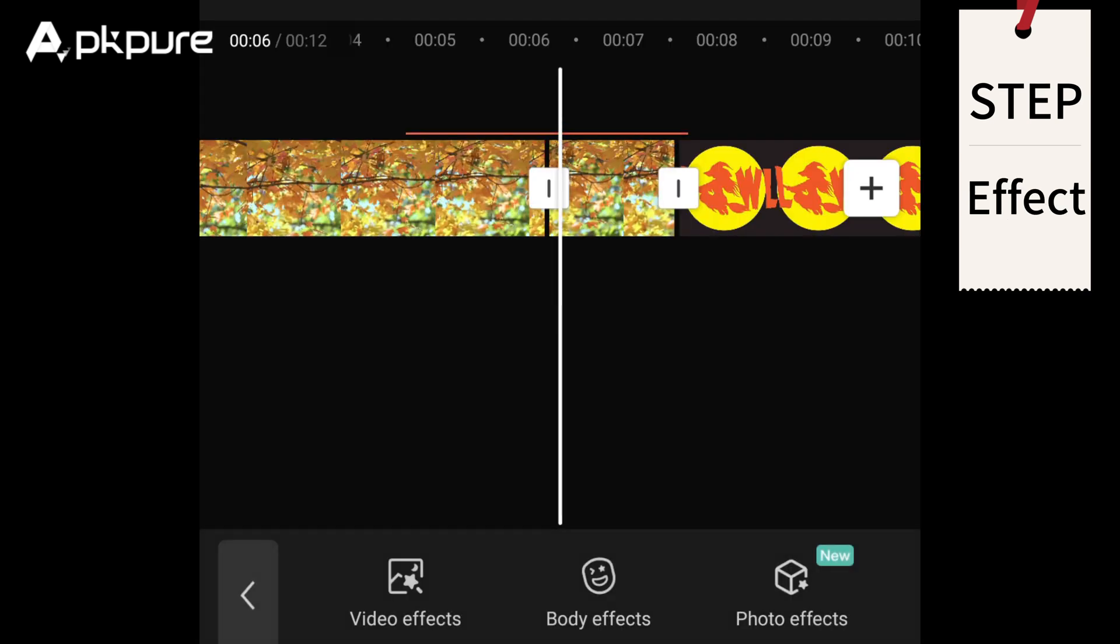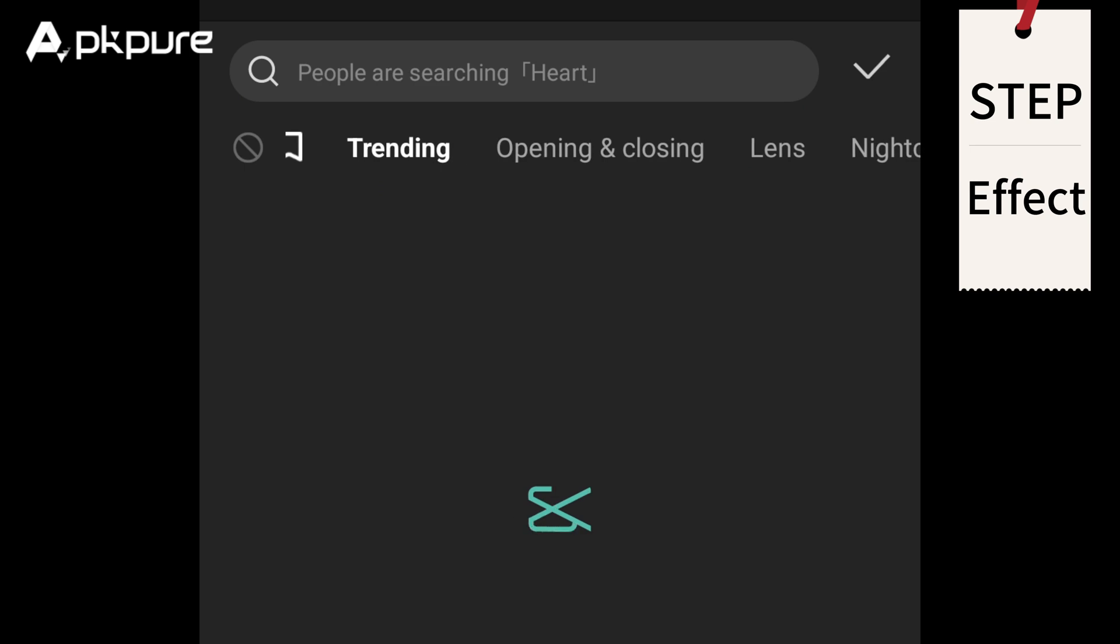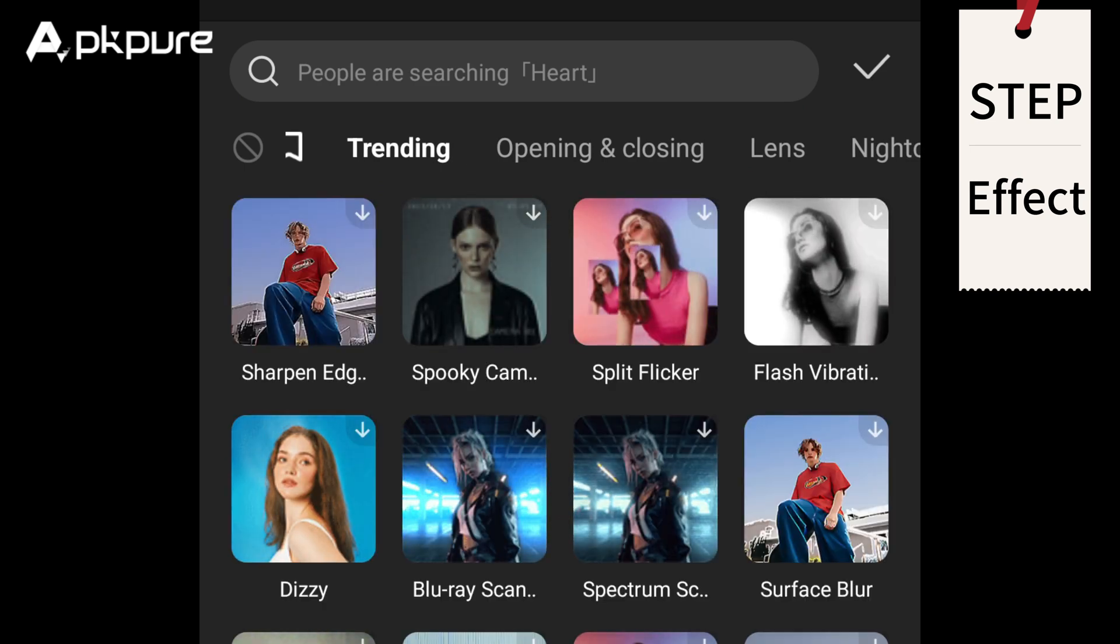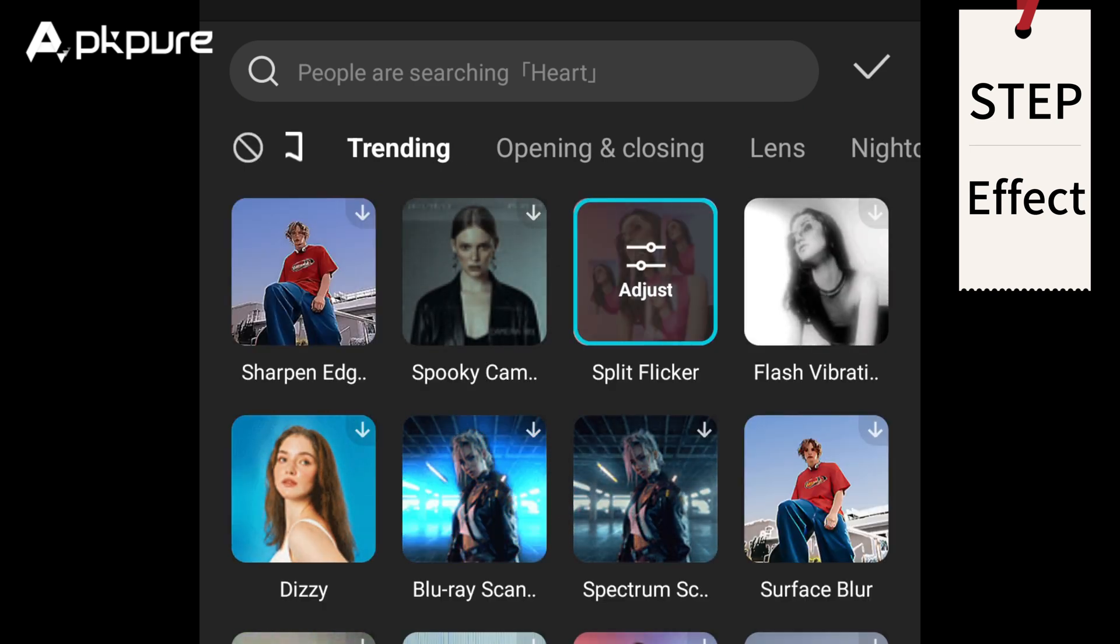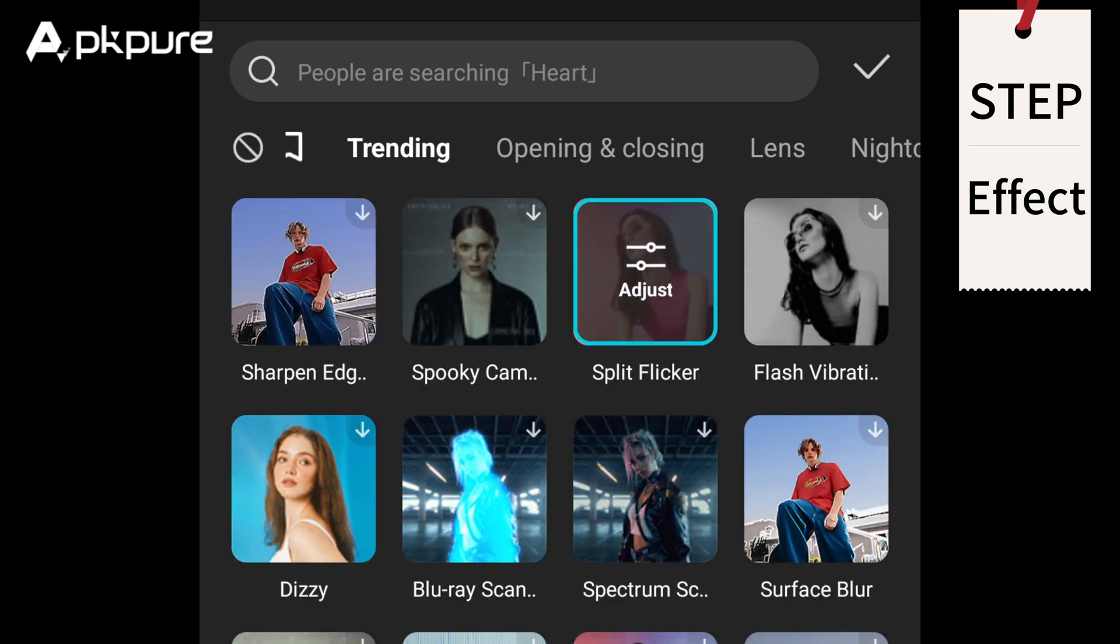Effects: You can also add some cute elements like stickers, filters, bubbles, and animations to bring your photo or video back to life.